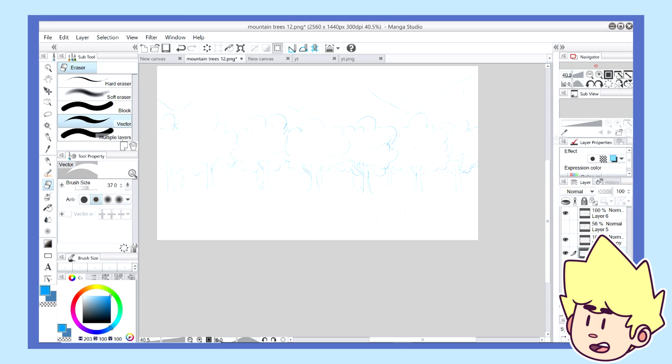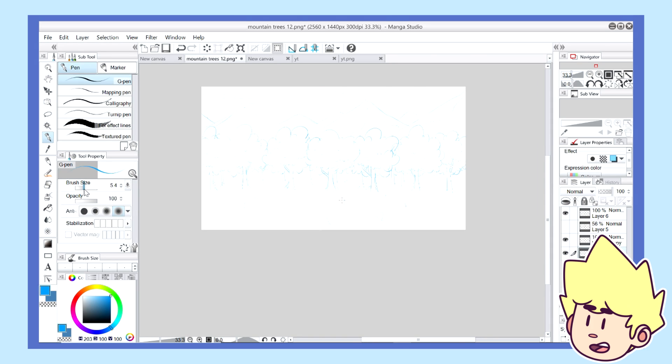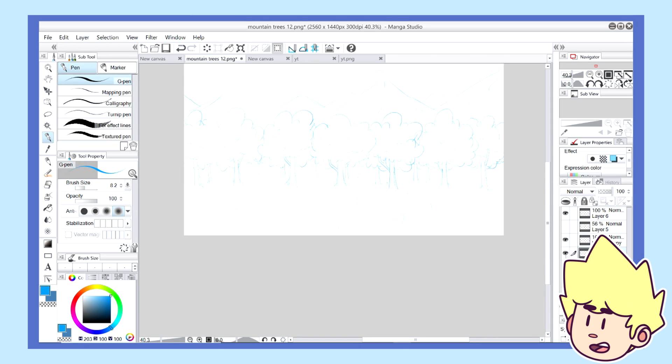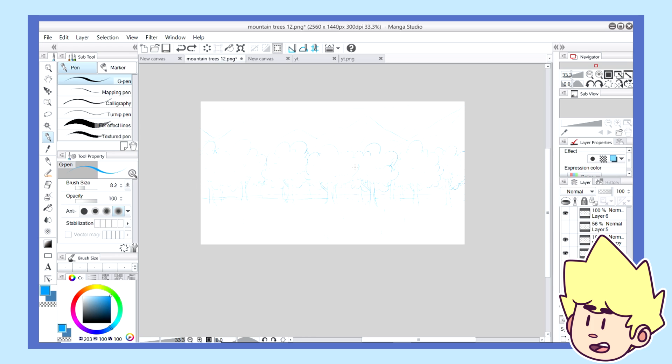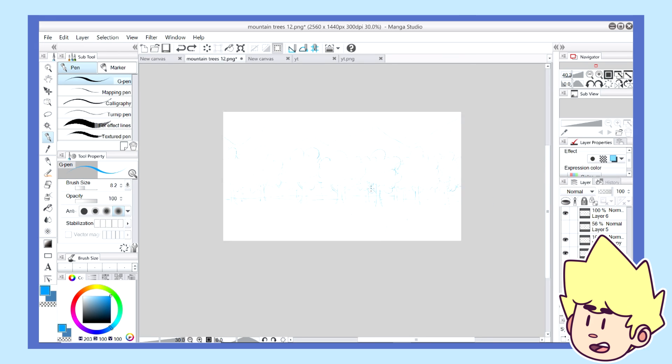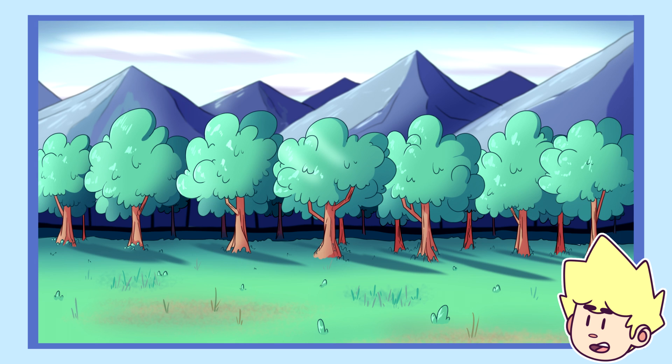And another thing with color is that before I even start the piece or before I even start the coloring process, I always think if I want a more warm tone environment or if I want something that is maybe colder or more chill. So I think this background right here shows a perfect example of the more cooler type of background.